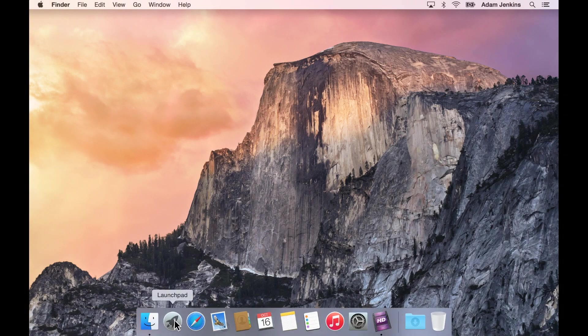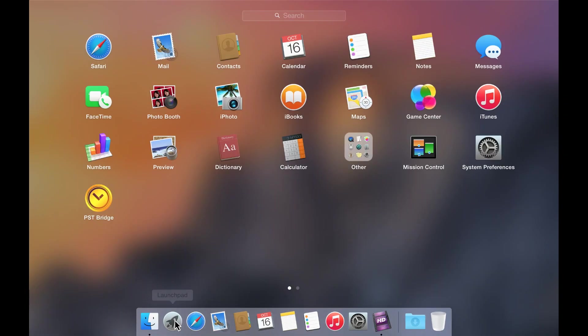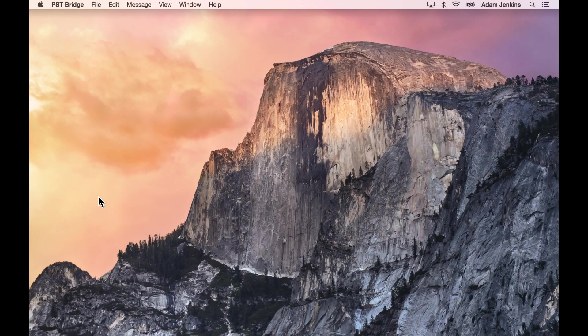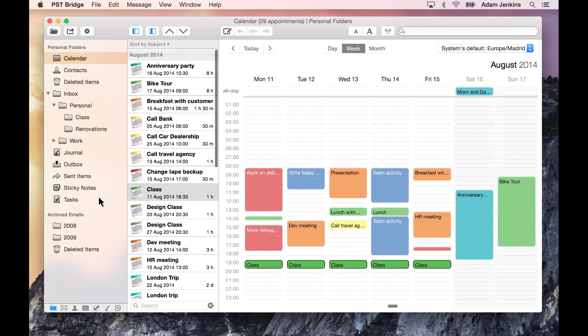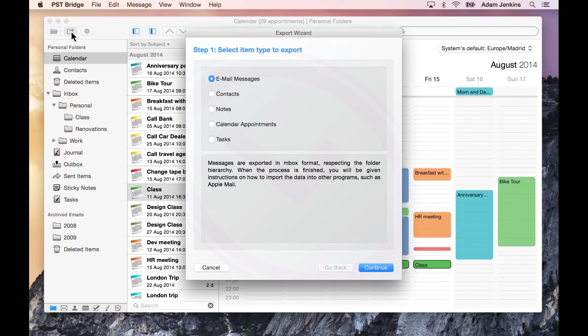We will begin by launching PST Bridge and opening the Export Wizard. You will be presented with a series of windows that will guide you to export the information.